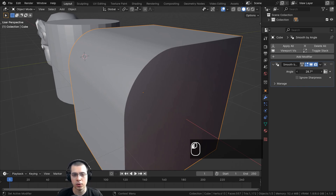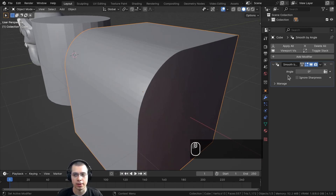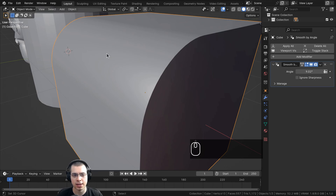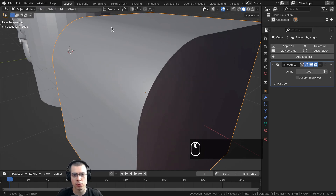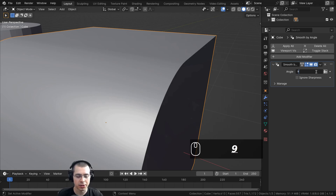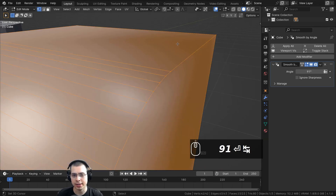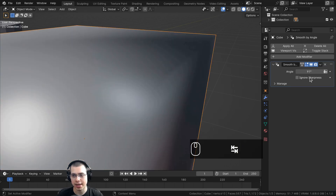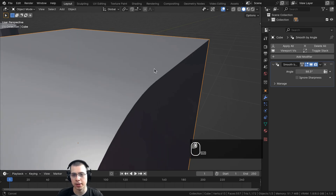There is an angle value in the modifier which you can change. Turning it down to zero makes everything flat, or turning it up a little makes just certain faces smooth. If I set the angle above 90 degrees — say 91 — the 90-degree edge becomes smooth, but turning it back below 90 makes that edge shaded flat again.